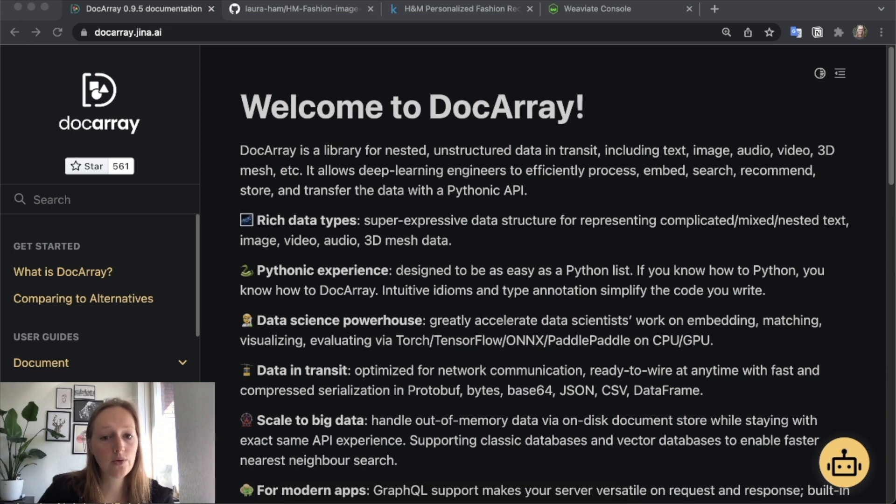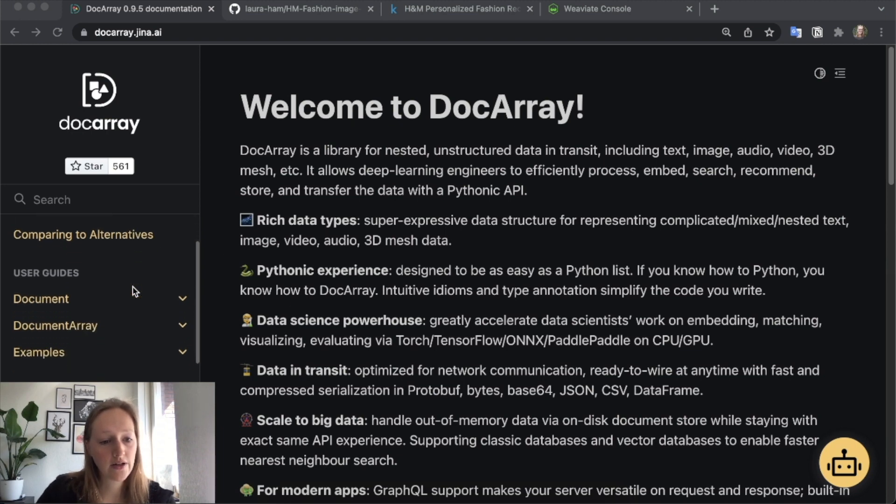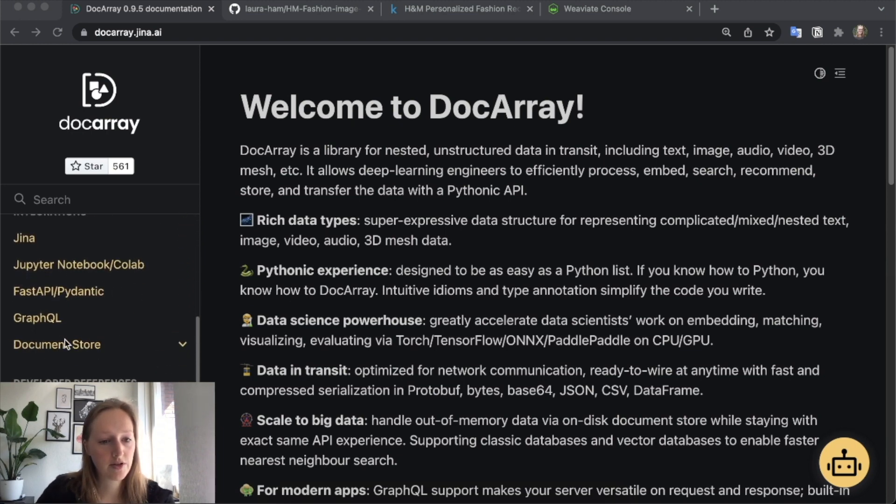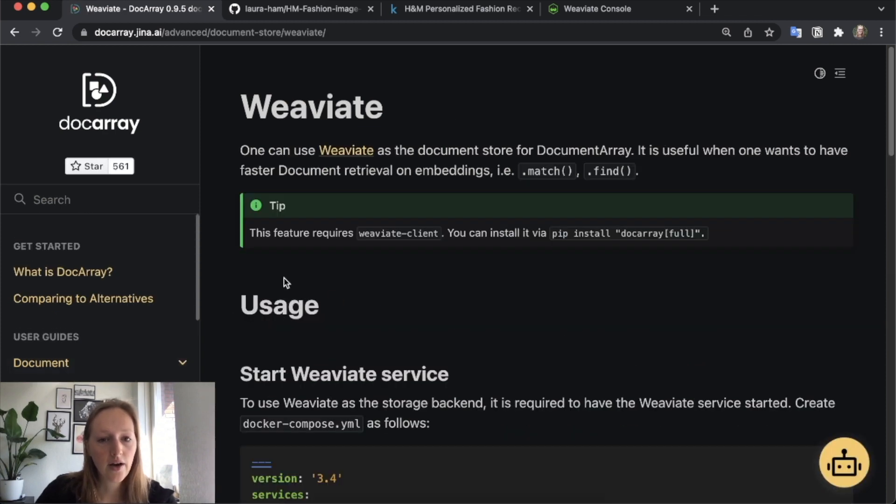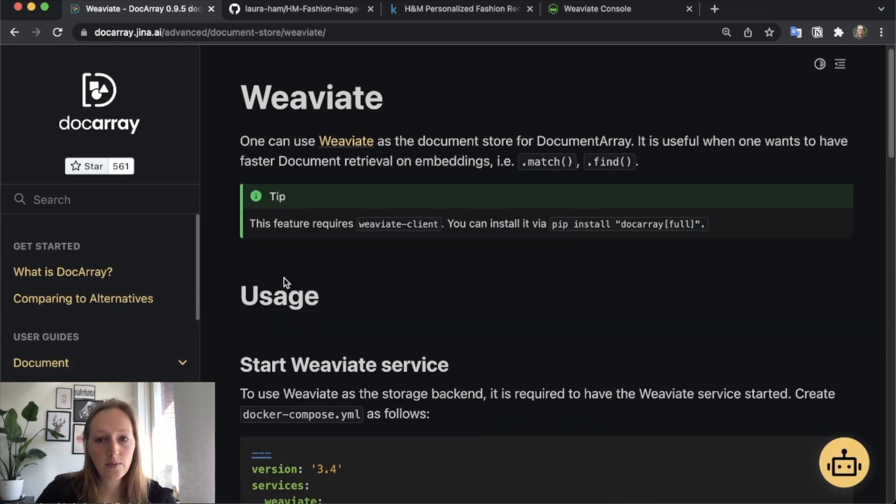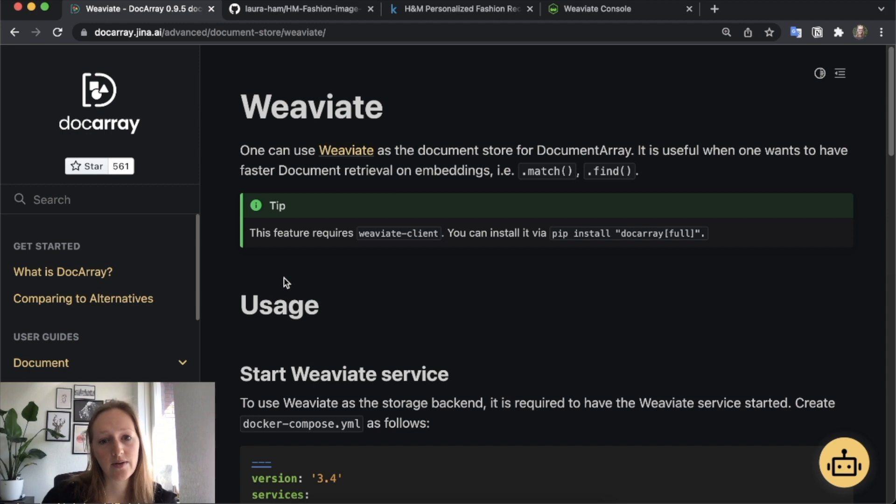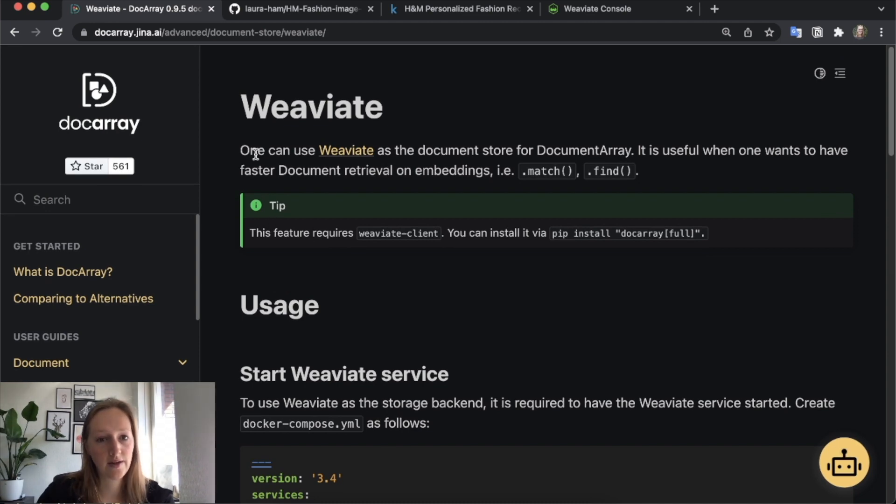It's a Pythonic API, and with this library you can use various document stores to store the data. One of the document stores is Weaviate. Weaviate is a vector search engine and as a vector database, you can store and retrieve data really fast and it's scalable. So it's a good choice if you go for a large dataset in Docarray.